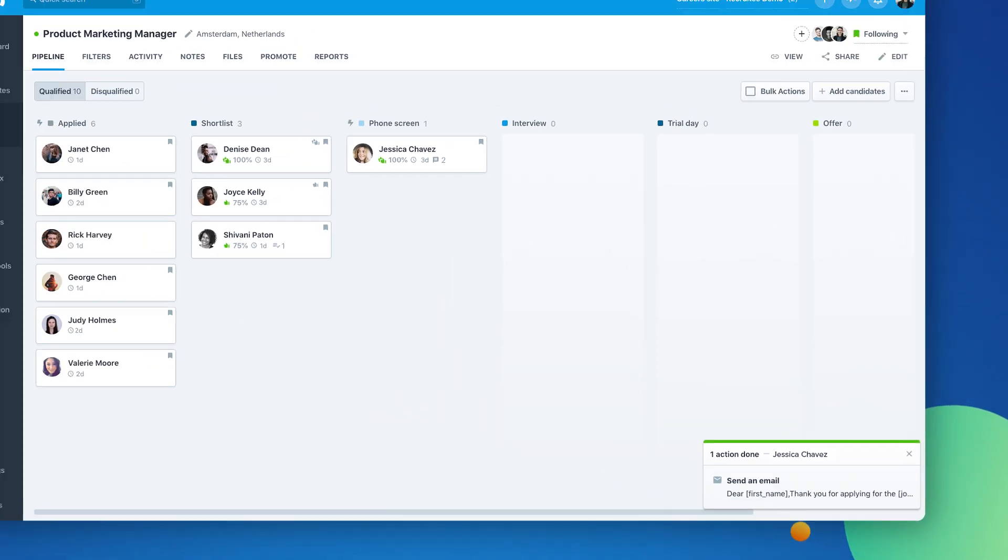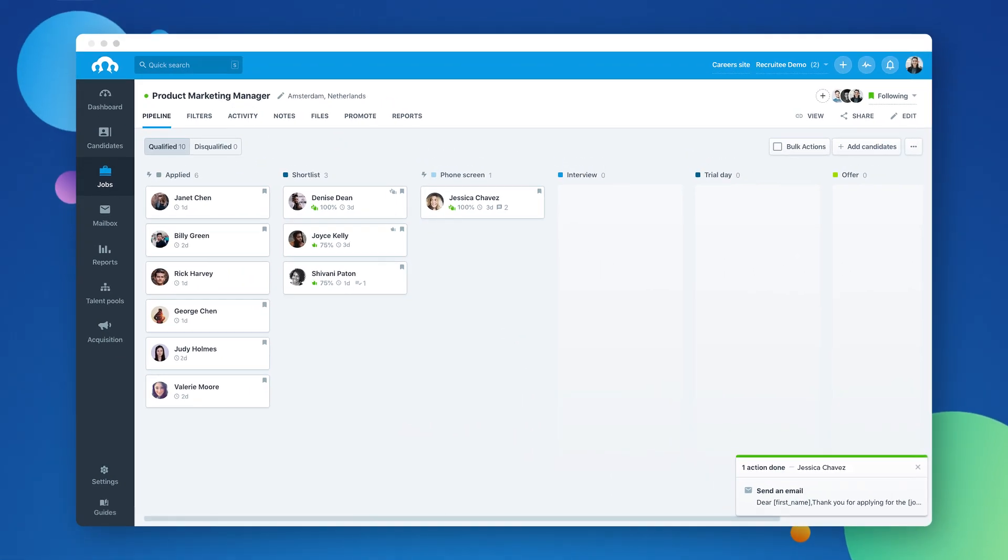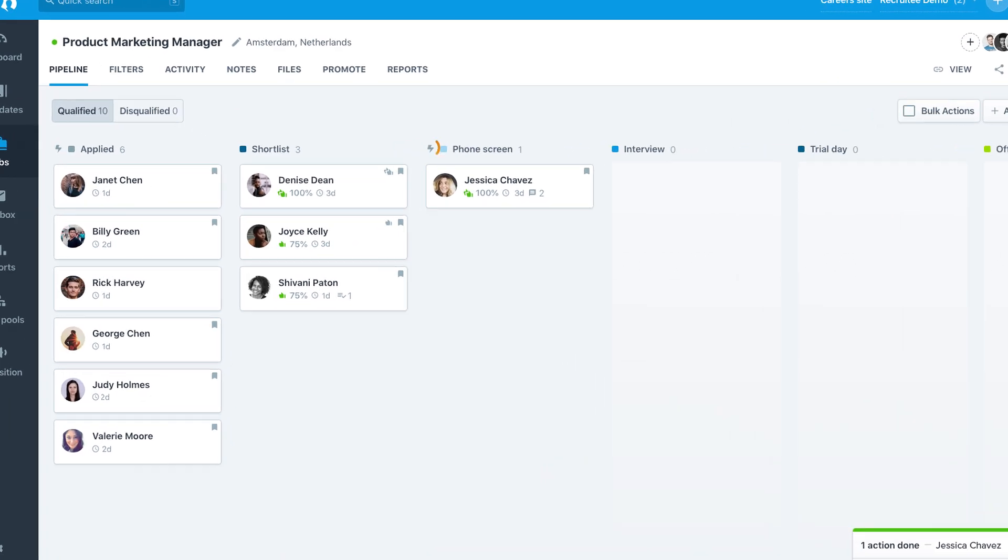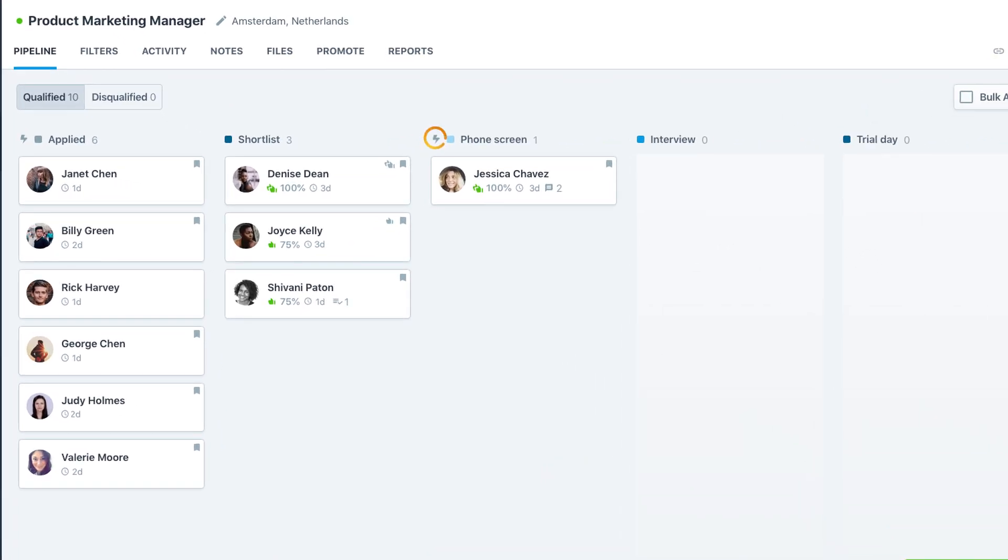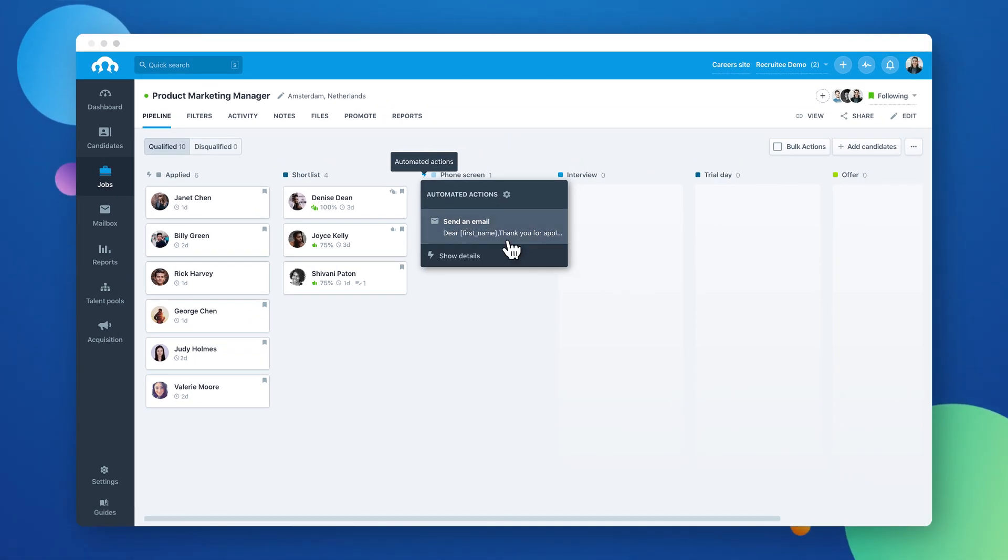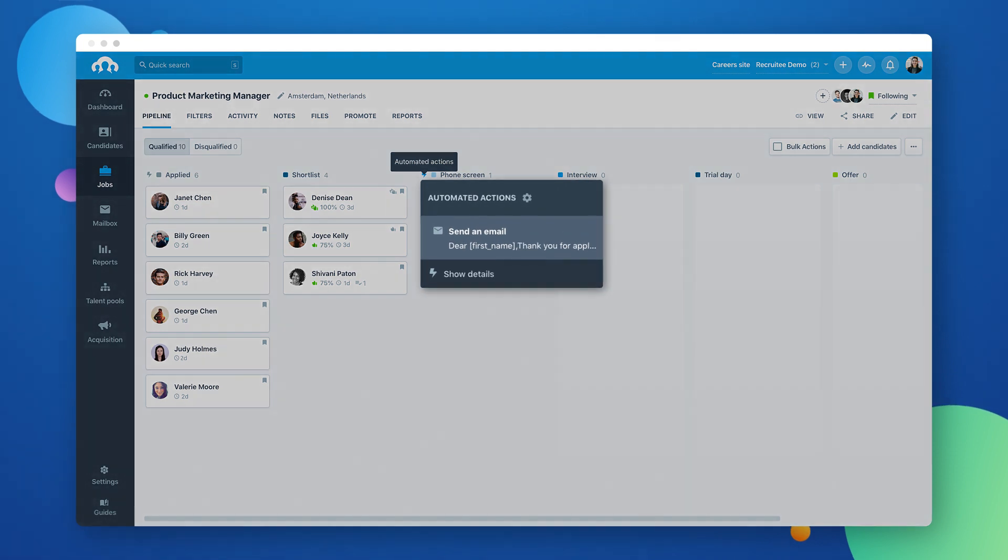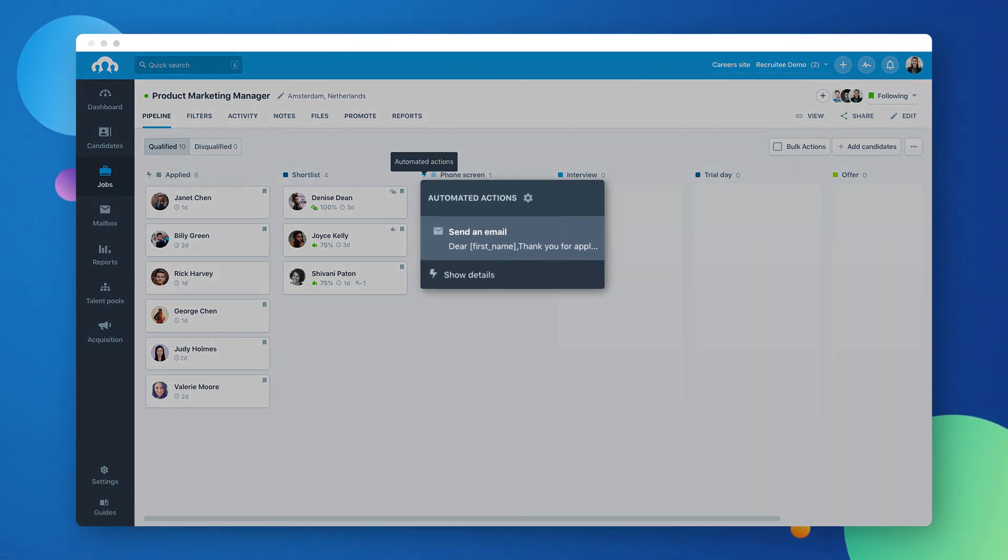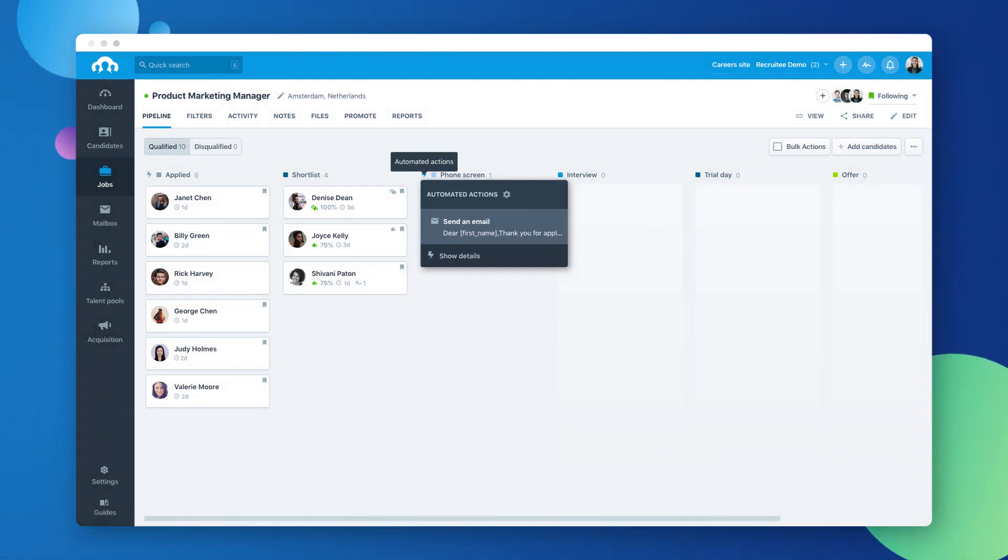Like sending an email invite for a phone screen. The stages with automated actions applied to them are marked with a lightning bolt, so you know you're hiring at lightning speed. You can add them to each stage of your job's pipeline, as well as your disqualify reasons, and set up as many as you'd like.